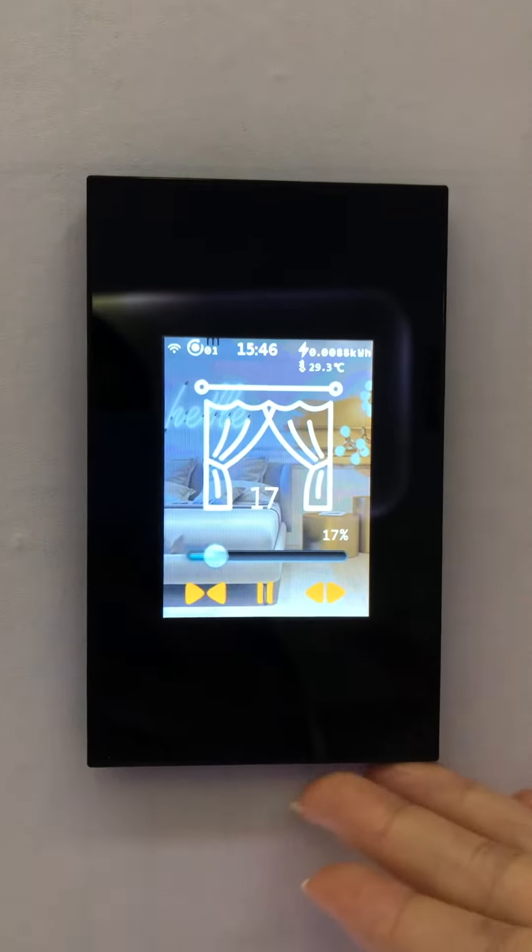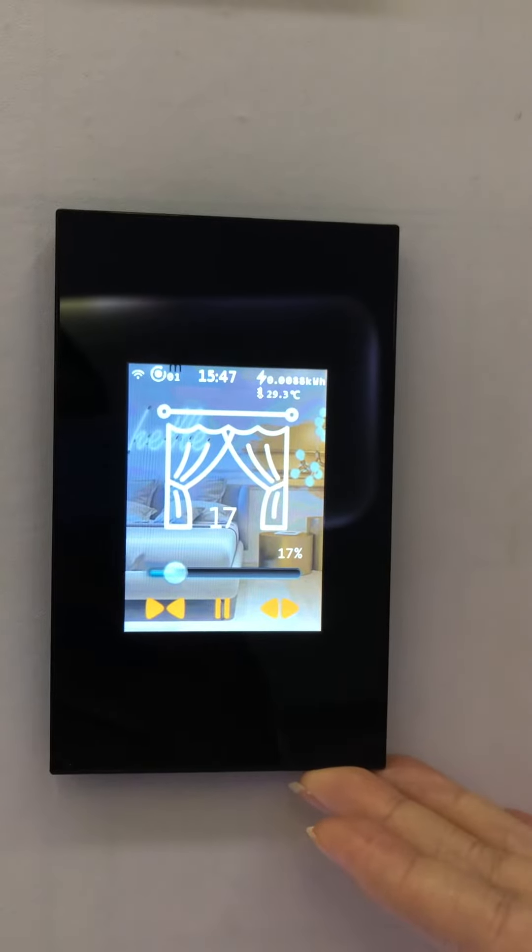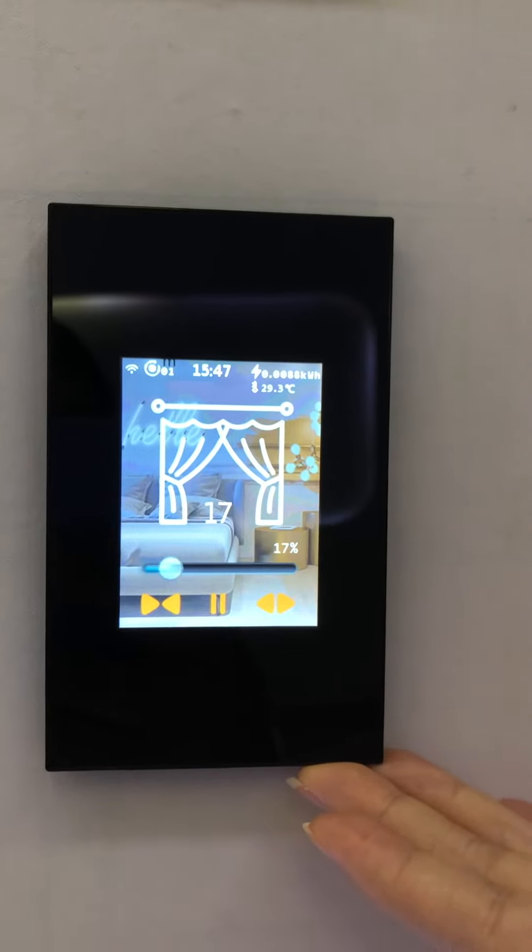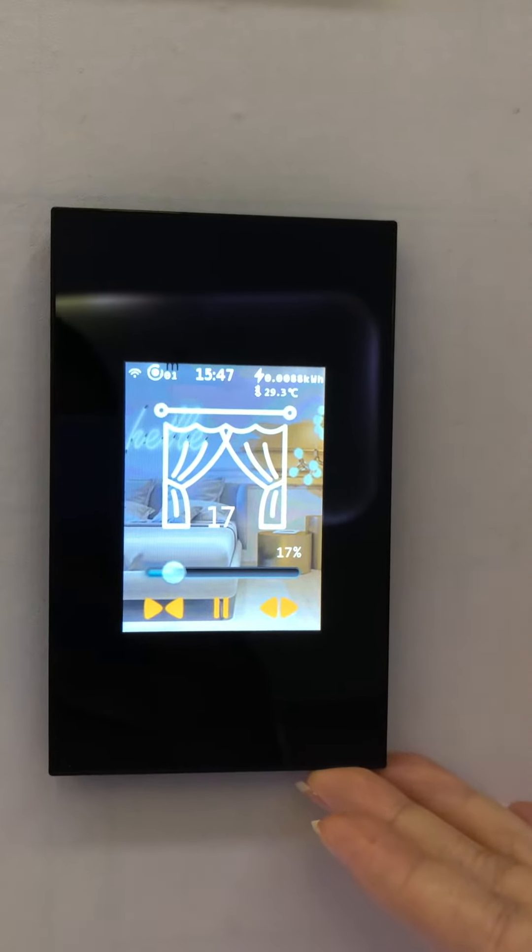Now this is LCD smart switch. Lanbone makes the best switch in the world.